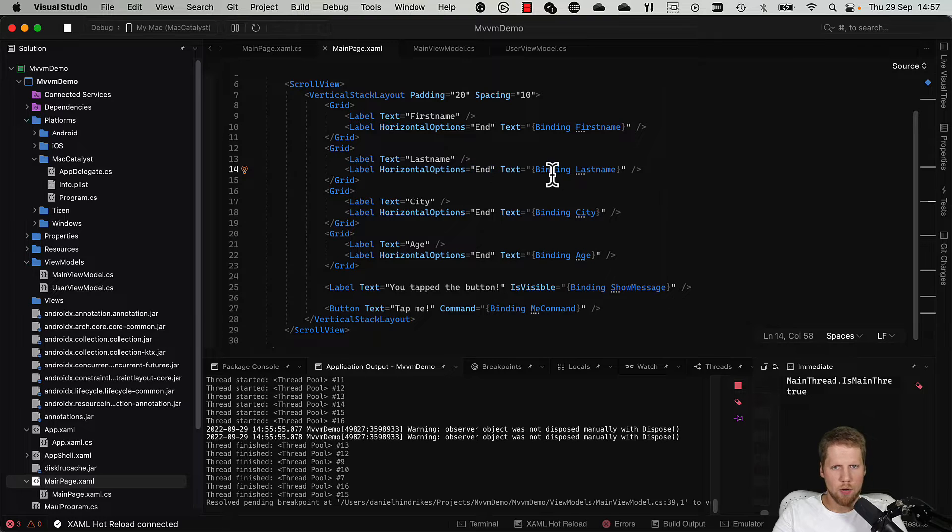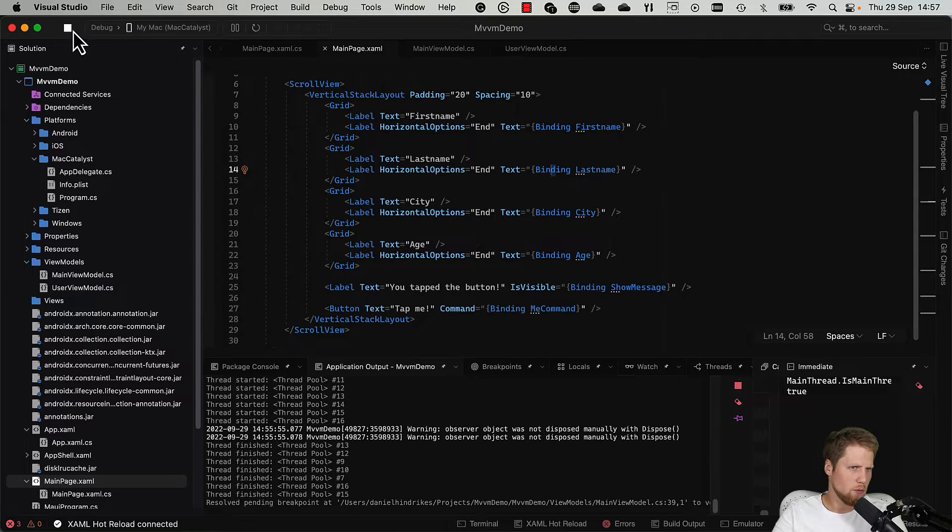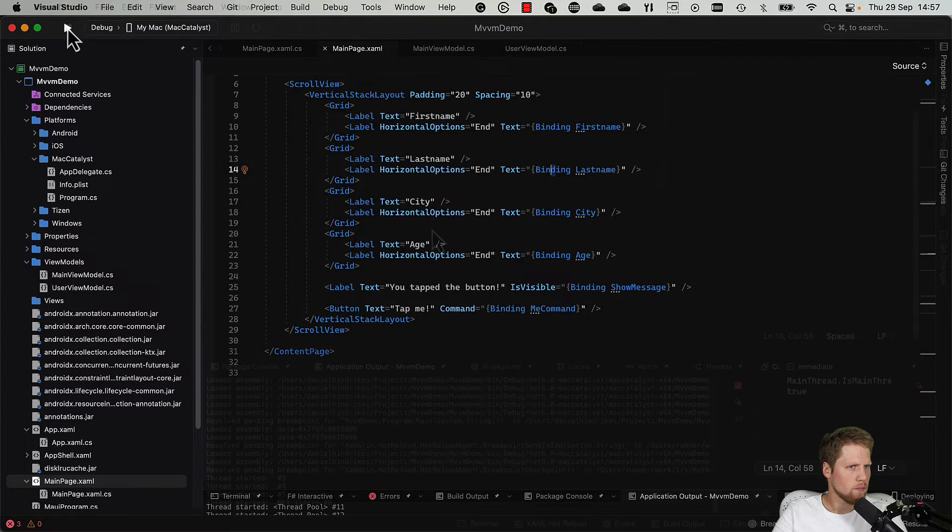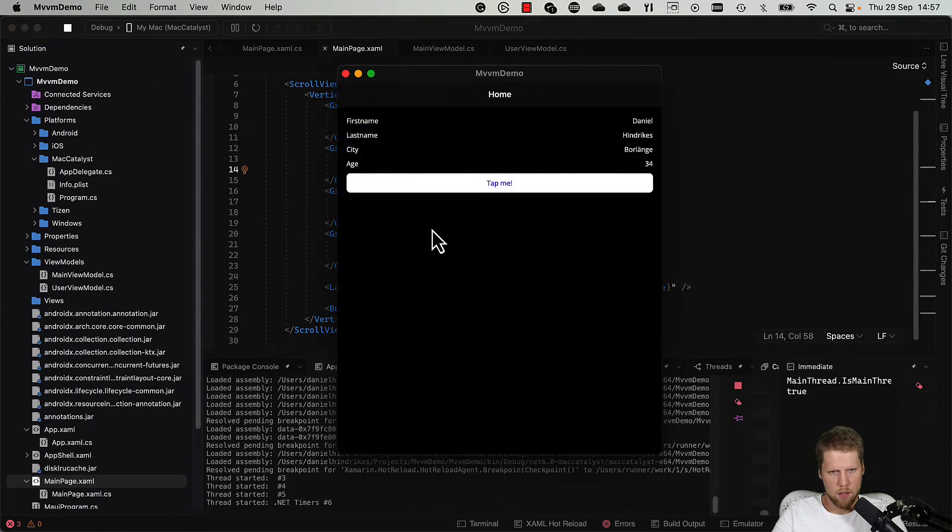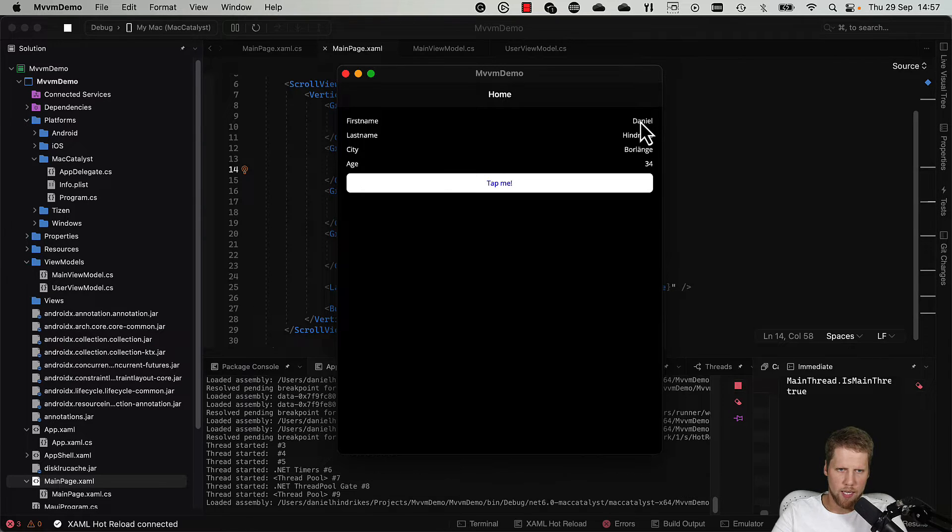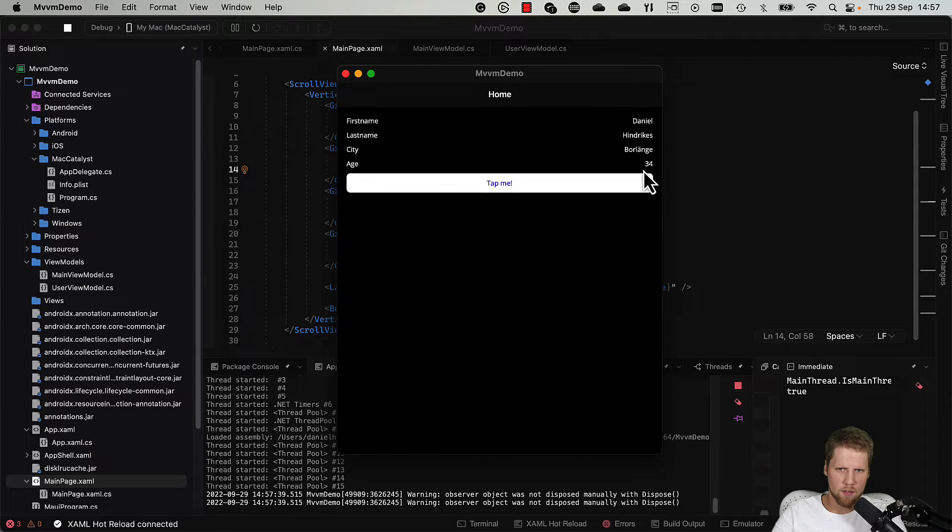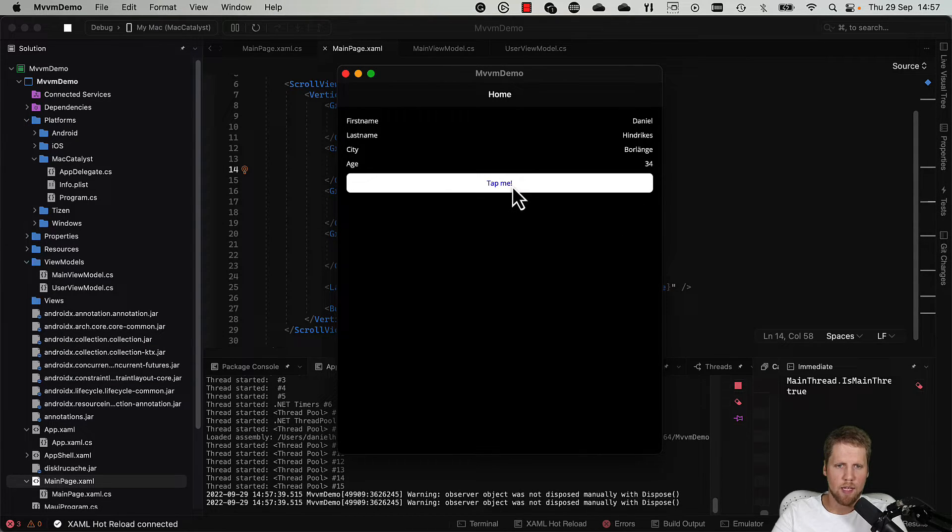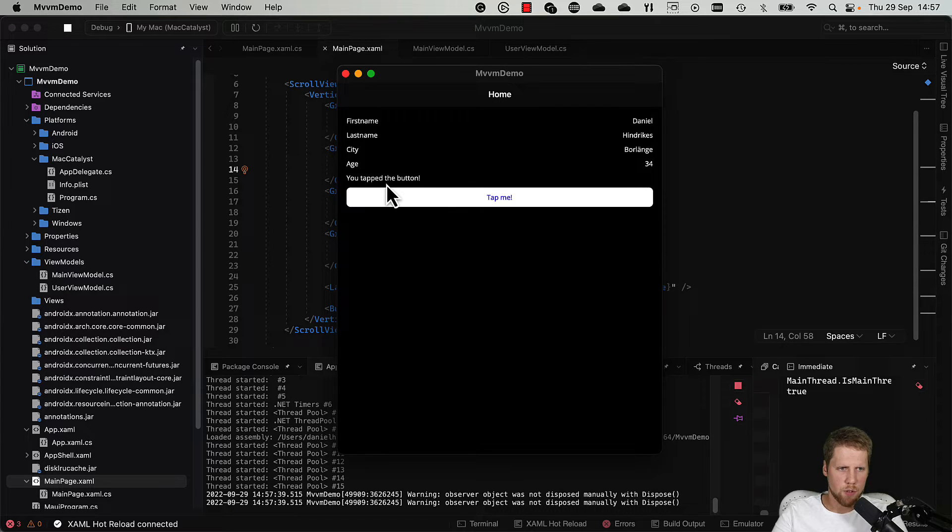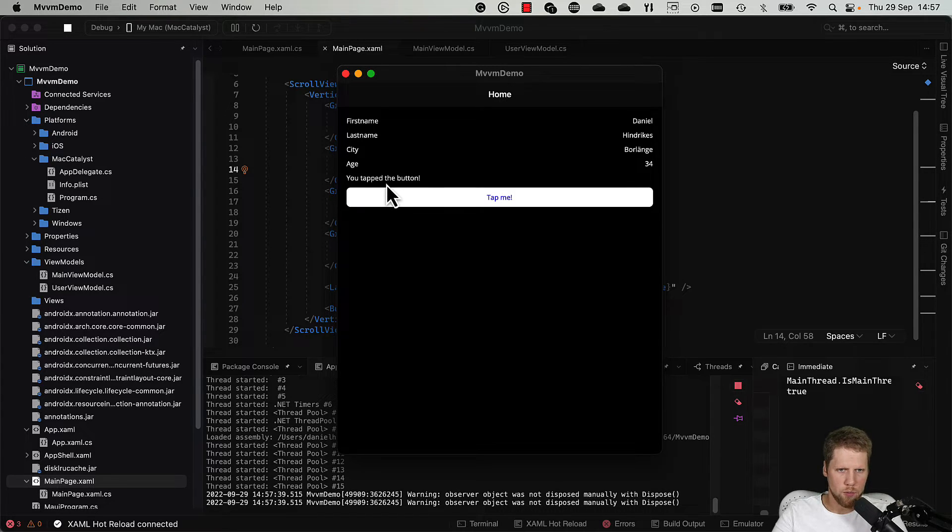Okay, now we can go and try to run this app and see if this works. So here we have that we have all the values of these labels. And now we can try to tap the button. So yeah, it works. It updated the UI when we change the values.